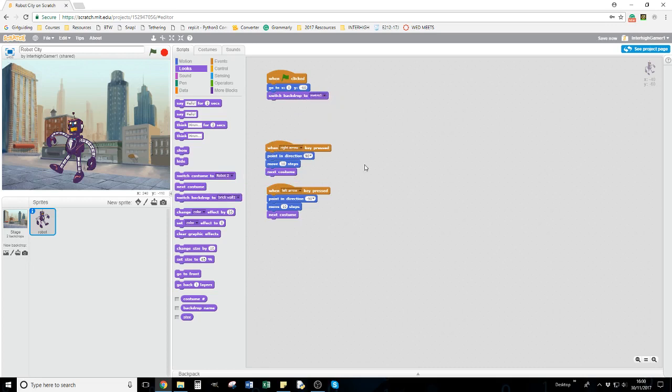If I wanted to, I could allow some points in here, and when the robot's collected so many points, I could switch it to another level. It could be that when I reach a particular point on the pavement, I switch the backdrop. We'll get on to that later.